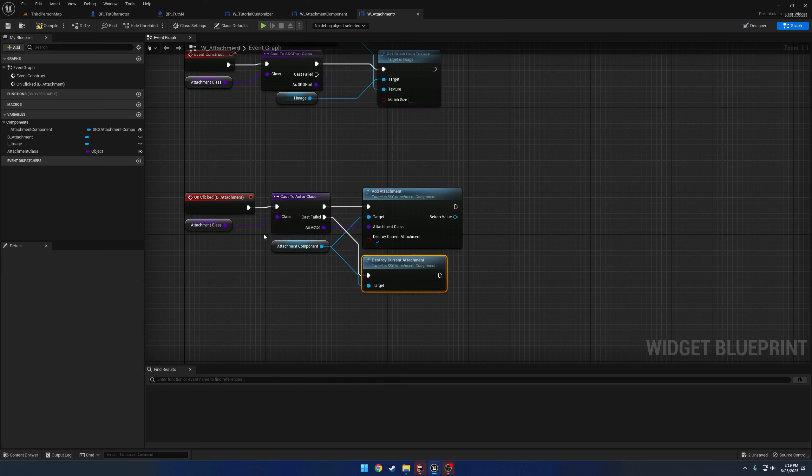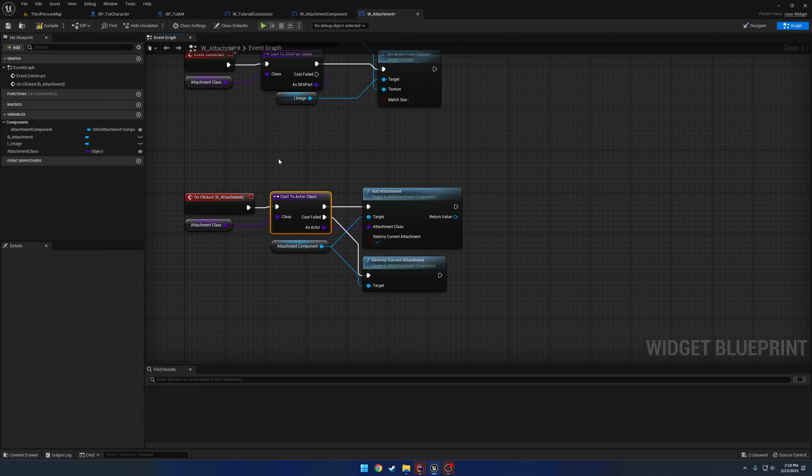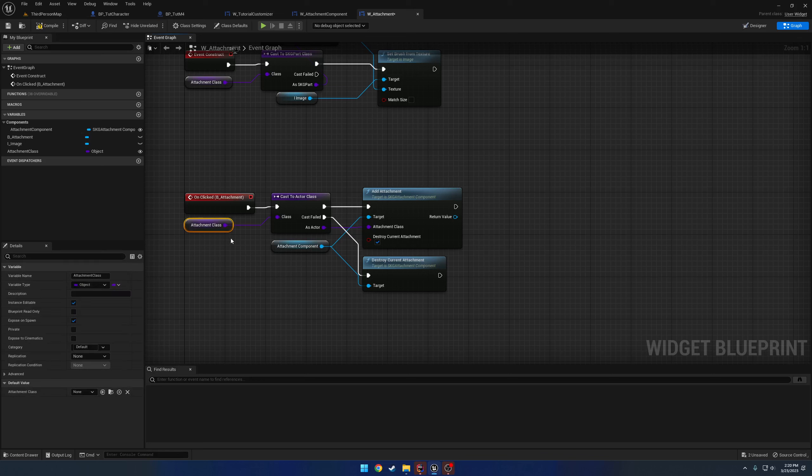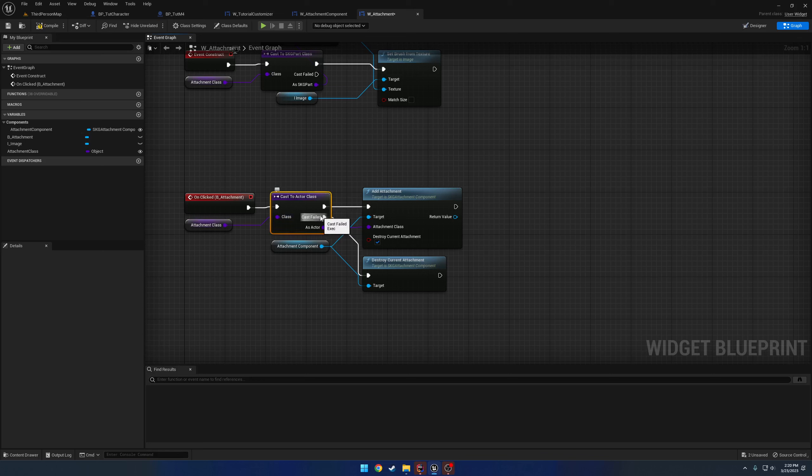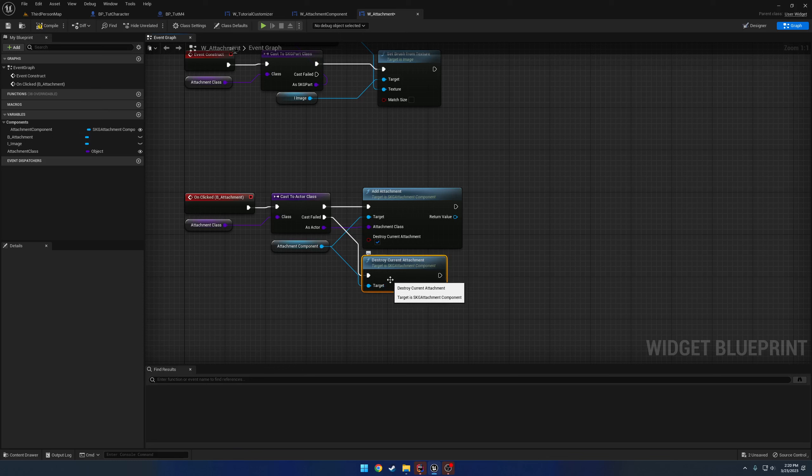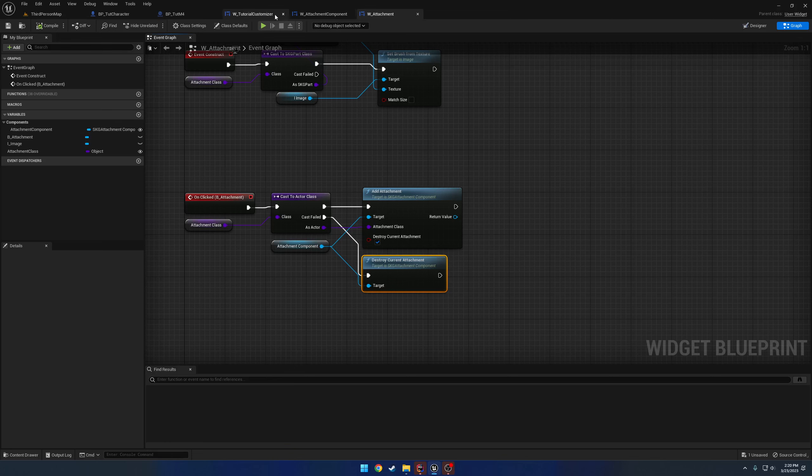We're just going to call destroy current attachment instead. So no matter what, casting is tight, is a safe. So no matter what, like even if it's a null pointer, it should still be fine. I think that's the same way in blueprint. So if attachment class is invalid and this cast runs, either way, the cast should fail and it should run destroy current attachment.